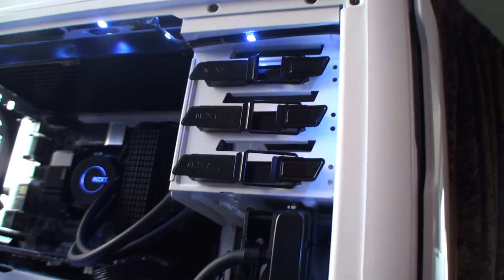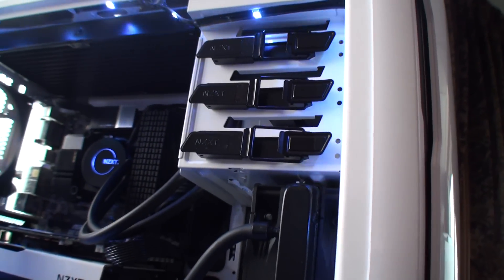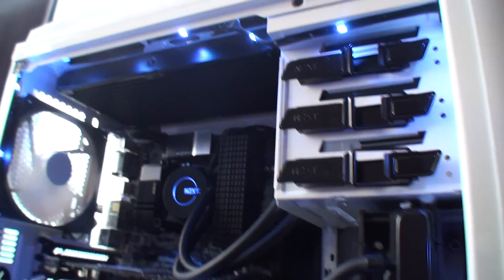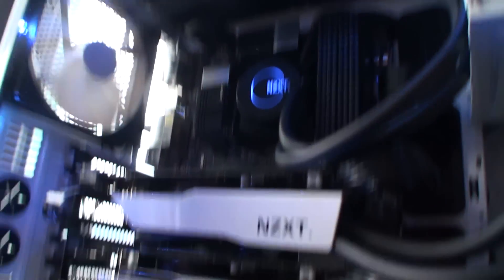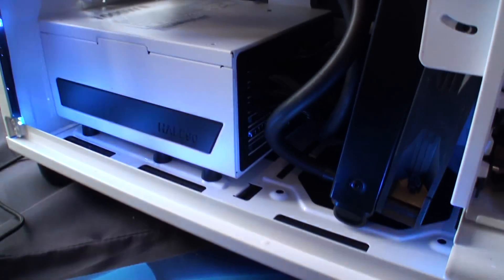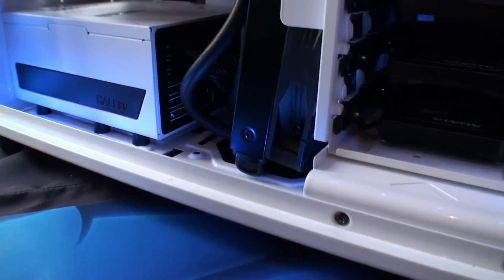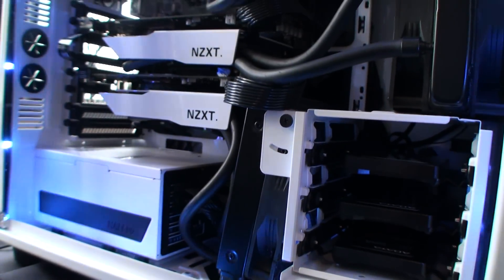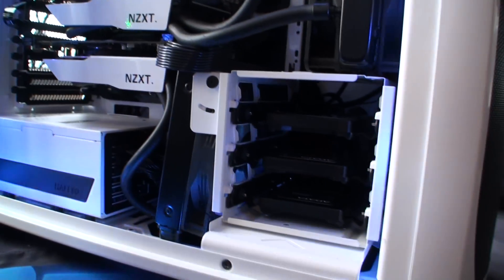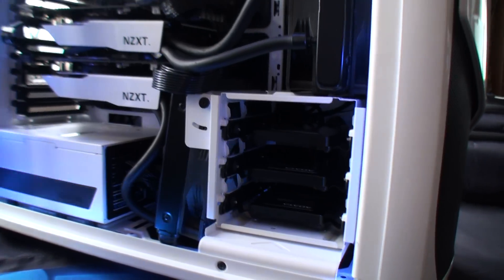It's an eight-slot case, plenty of room for water cooling, completely filtered on the bottom and on the front with tool-less filters, completely modular hard drive cages that are interchangeable to get that perfect fit.